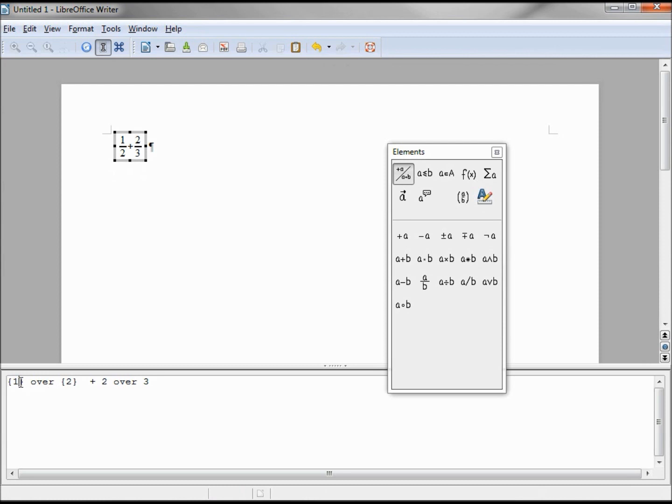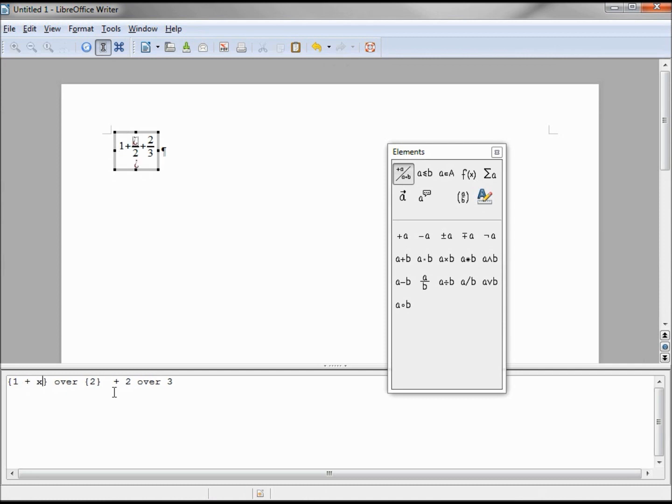I'm clicking inside the curly braces and I see 1 plus x over 2.